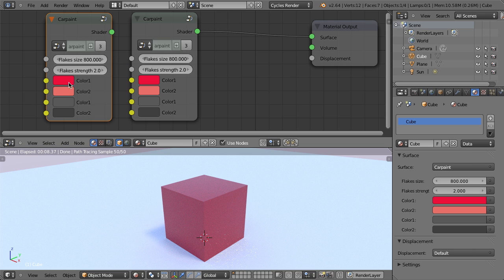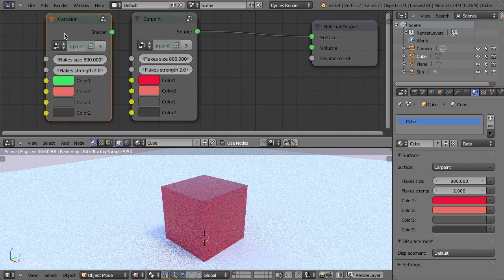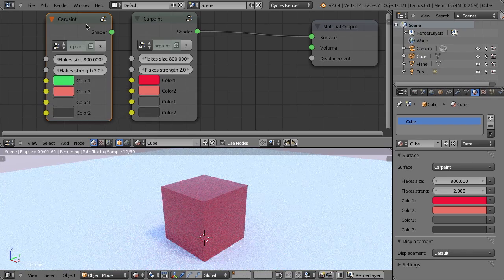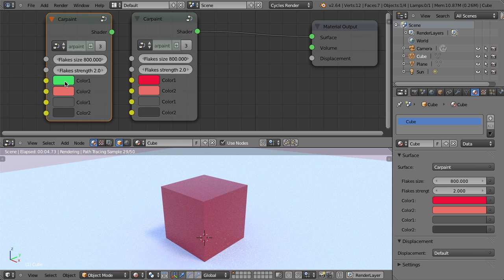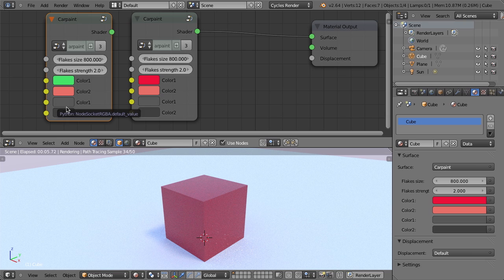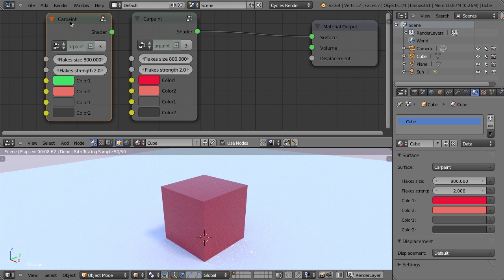And if I now change the color here, you'll notice even though this is an instance, it does not change the color here. So each of these values are then dependent on this instance of the node group.